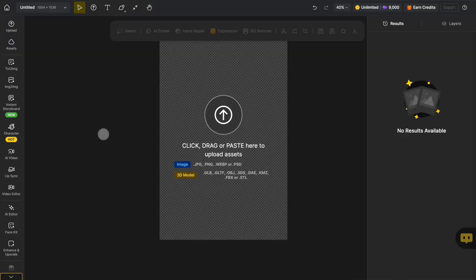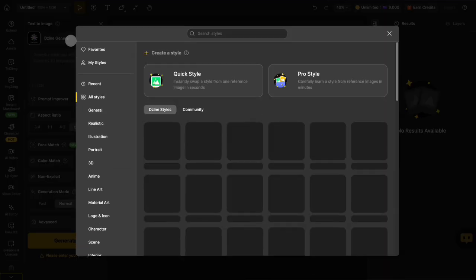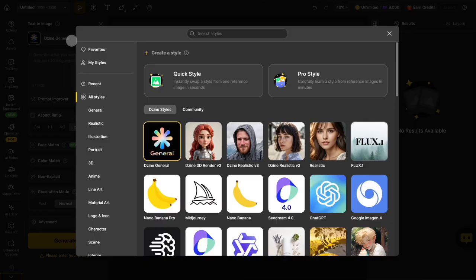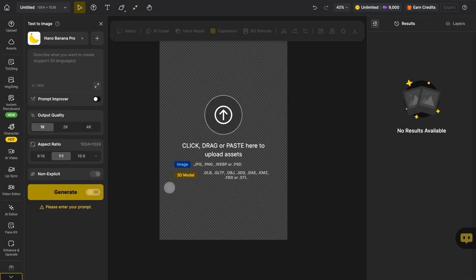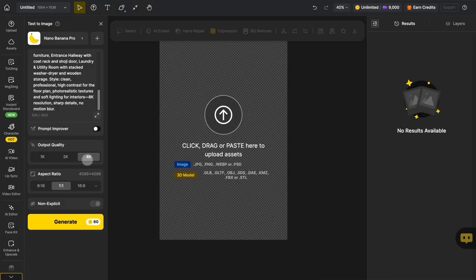First, click on the Text to Image feature and then choose the Nano Banana Pro model. Next, enter the visual effect you want to achieve. Select the image quality aspect ratio.